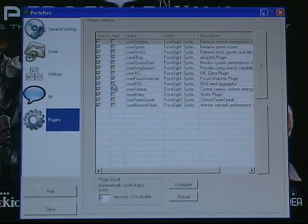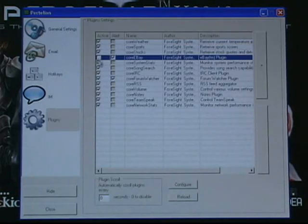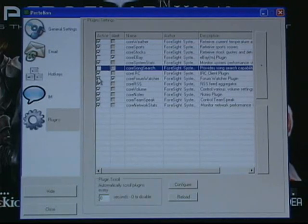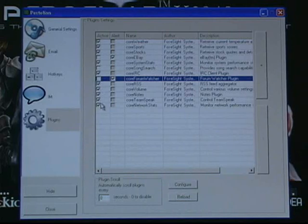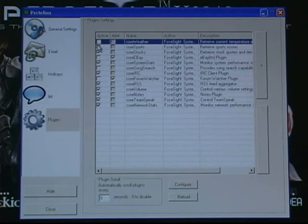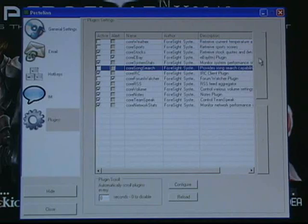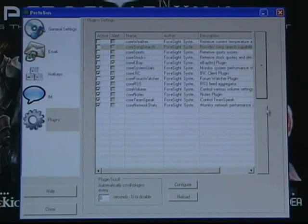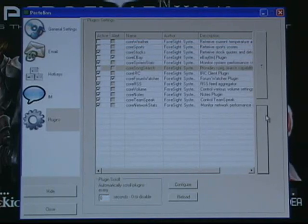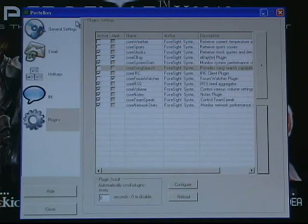In the Plugins tab, you can enable and disable the various features. Just to show you, let's disable weather and sports force. You could also set what order they appear in the function cycle. Now, let me show you some features in action.